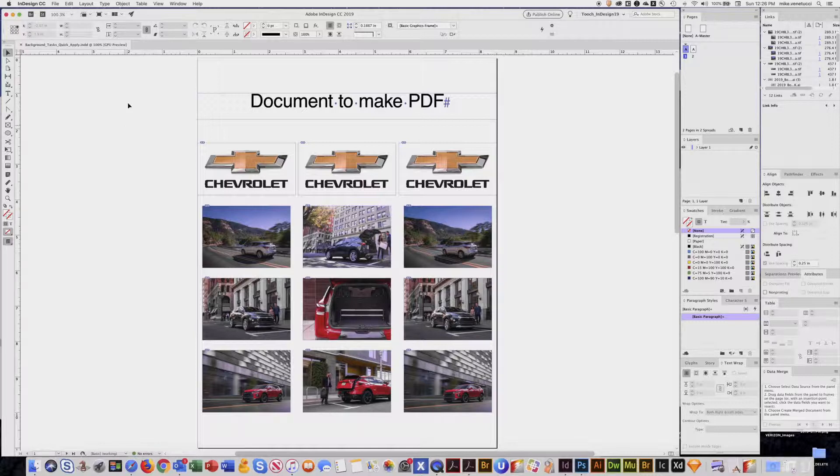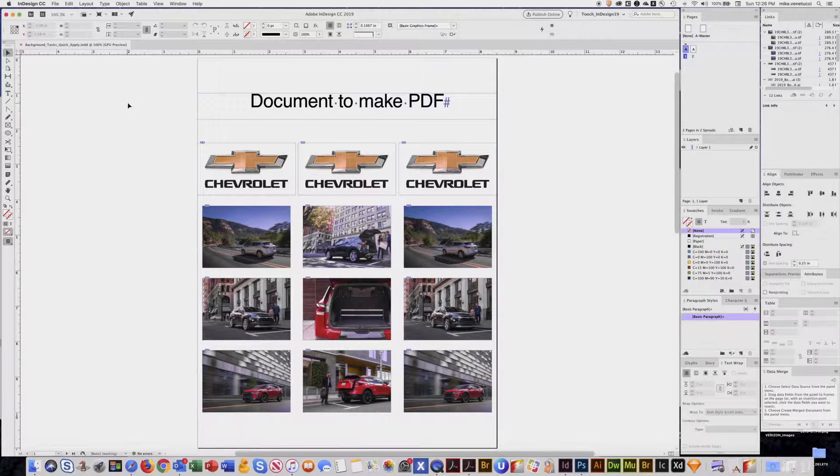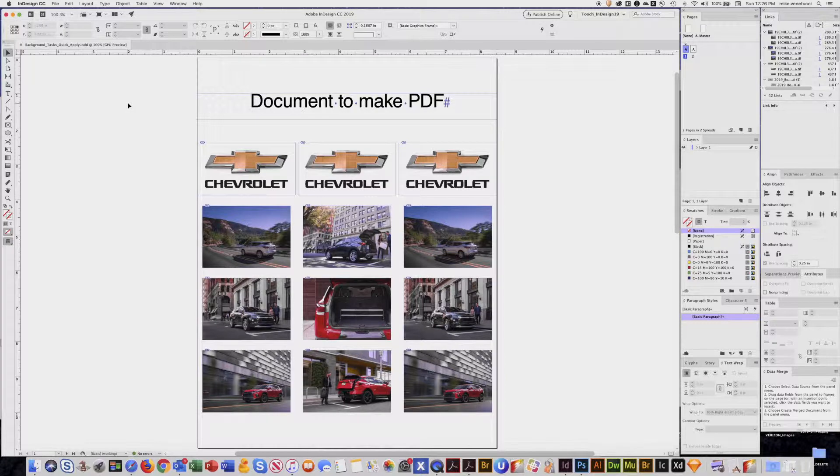The reason you'd use background tasks is when you're generating a PDF and you want to know the progress of that so that you can close down your document and move on.